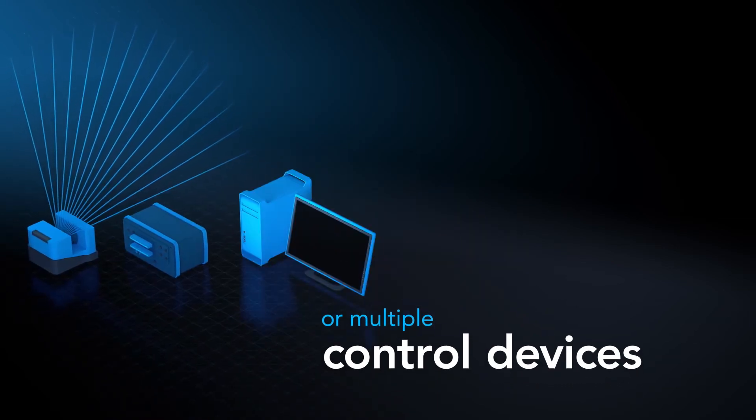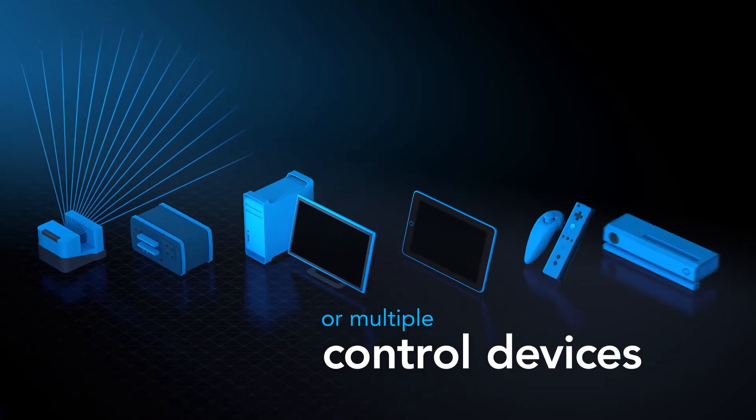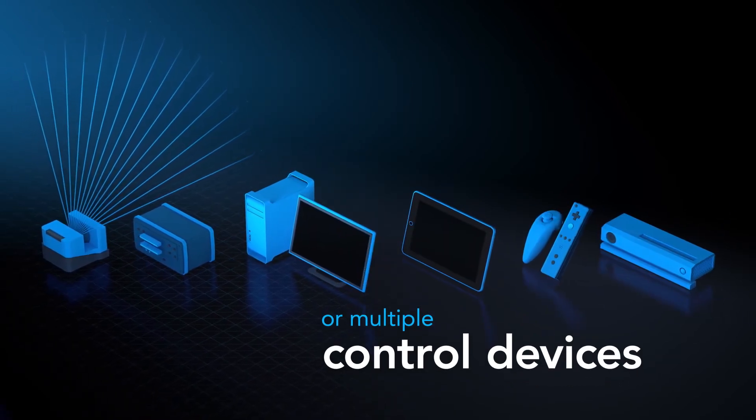Such as tracking systems, industrial sensors, PCs, tablets, or even gaming controllers.